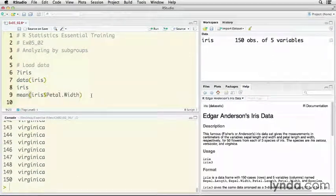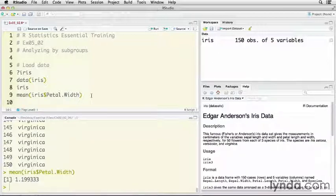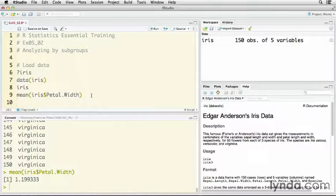Let's take a look at the mean petal width. This is across all of the observations of all of the species. It's 1.199.